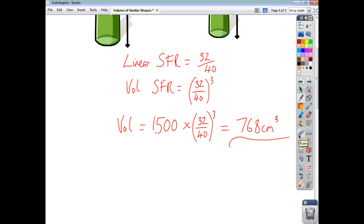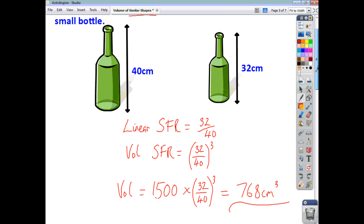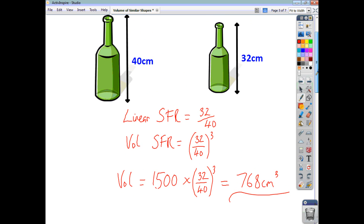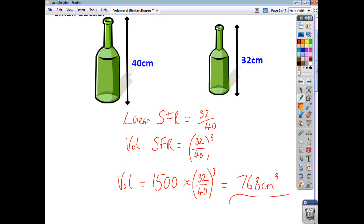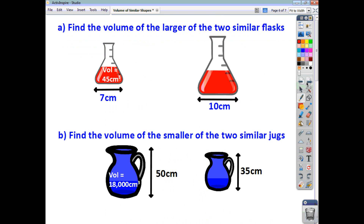So that's two examples — one where you're having to find the volume of the large object, one where you're having to find the volume of the smaller object. Here's a couple of examples for you to try yourselves — see how you get on. Pause the video and check back to see if what you've got matches.